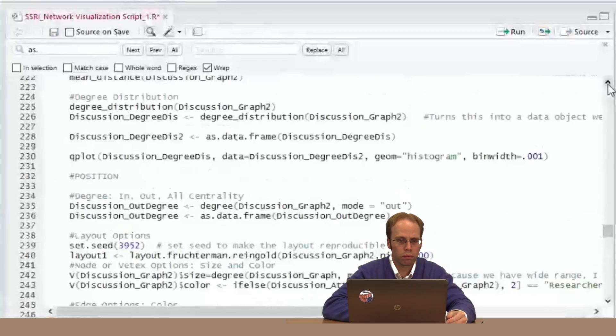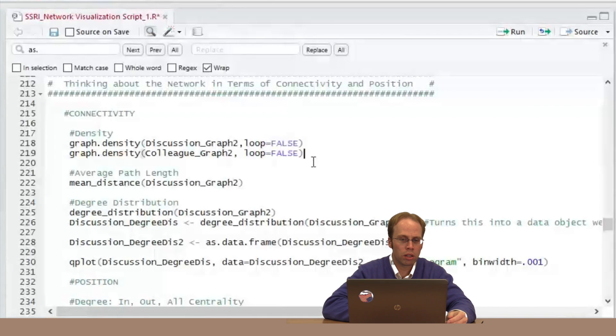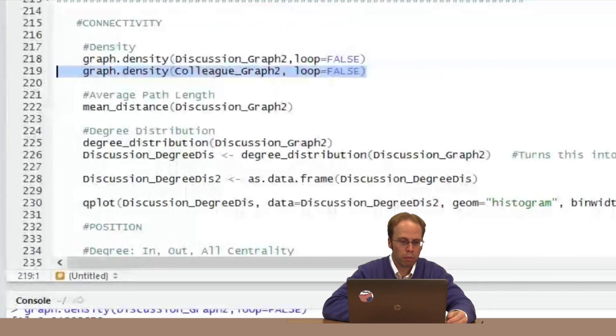What would your expectation be for the colleague network density? It's based on the question type. The discussion network was based on 'who do you discuss research matters with?' whereas this colleague network is just 'who do you know?' I expect the density to be a little higher in this network — 'who do I know' feels like a less stringent tie requirement than 'who do I discuss research with.' Though in these settings, academics discuss research with everyone, so who knows.